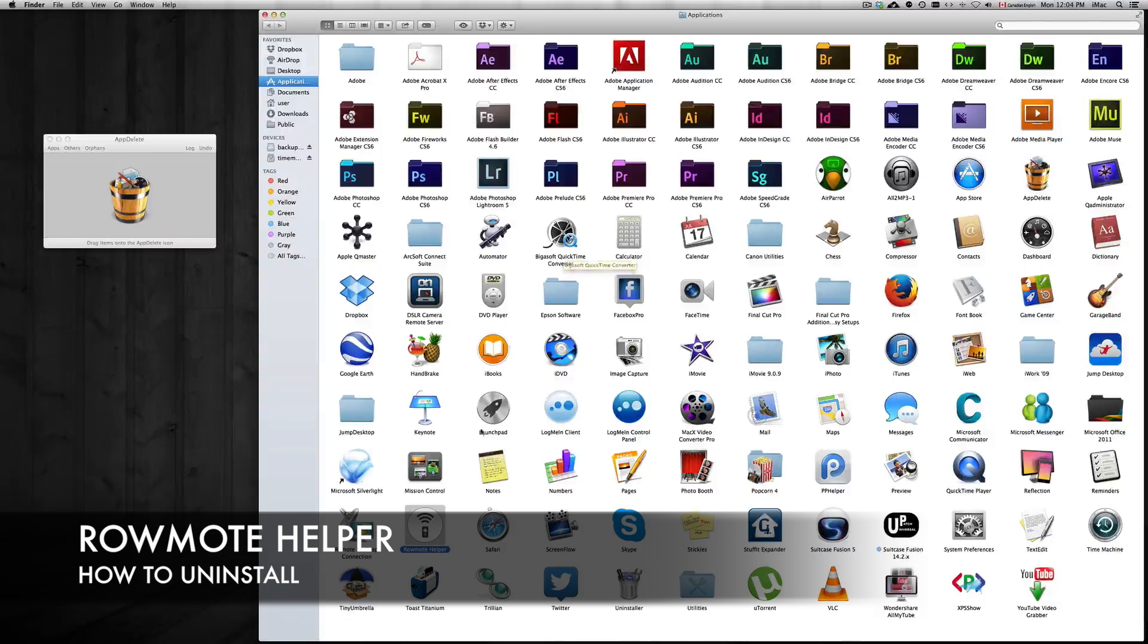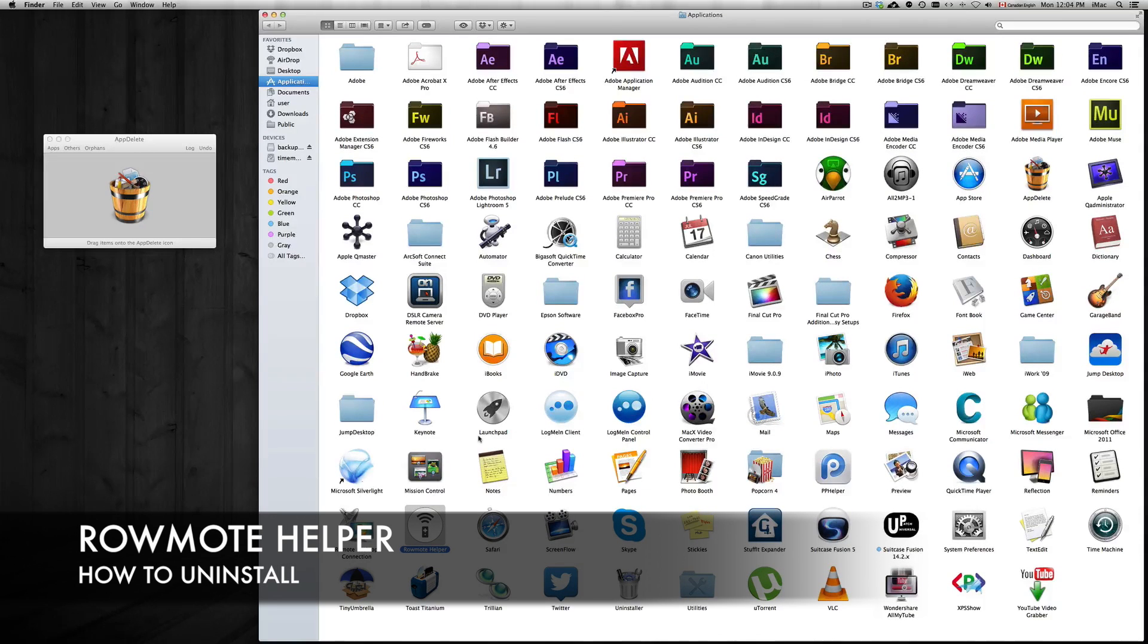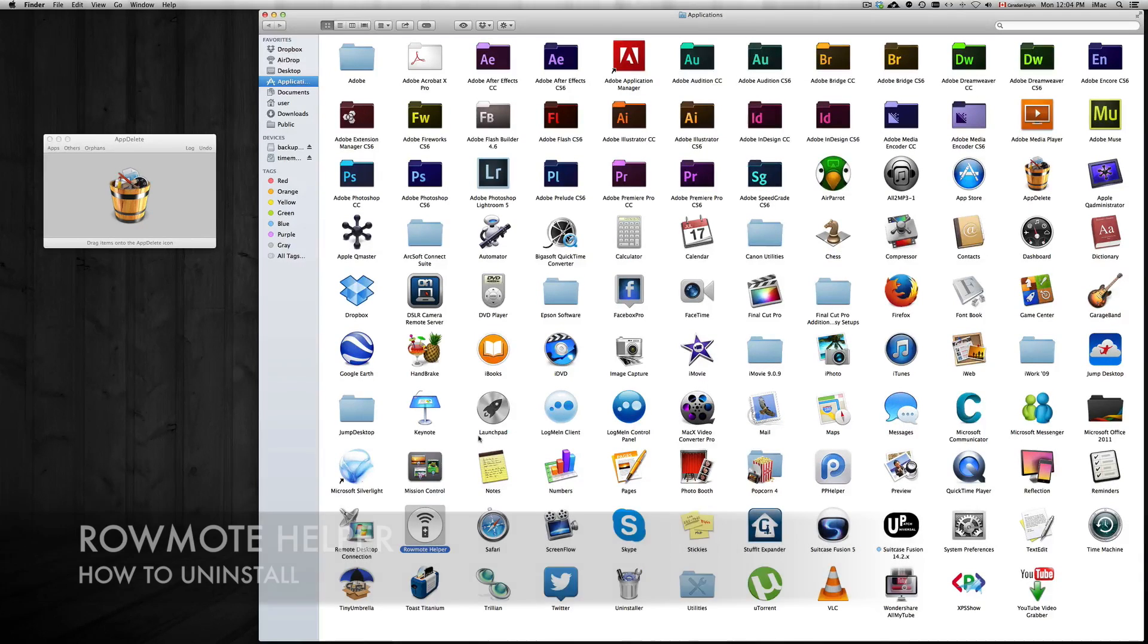Hey guys, on this quick tutorial I'm going to show you how to delete Rowmote Helper from your Mac.